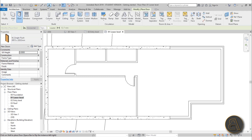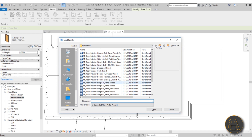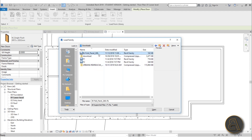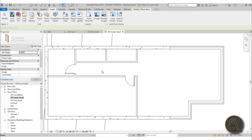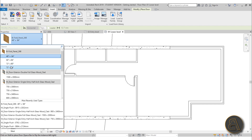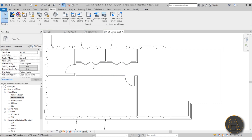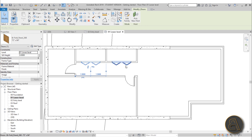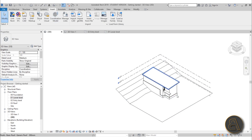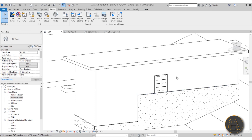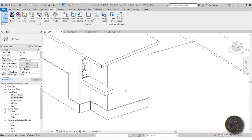To load it, go to Insert > Load Family, navigate to your Downloads, find the bifold door you downloaded, and open it. It loads in inches, but that doesn't matter for this project. Select the largest type and place the bifold doors opening outward for both closets. Switching to the 3D view, you can now see the glass terrace door, the glass entry door, and the bifold closet doors all in place.